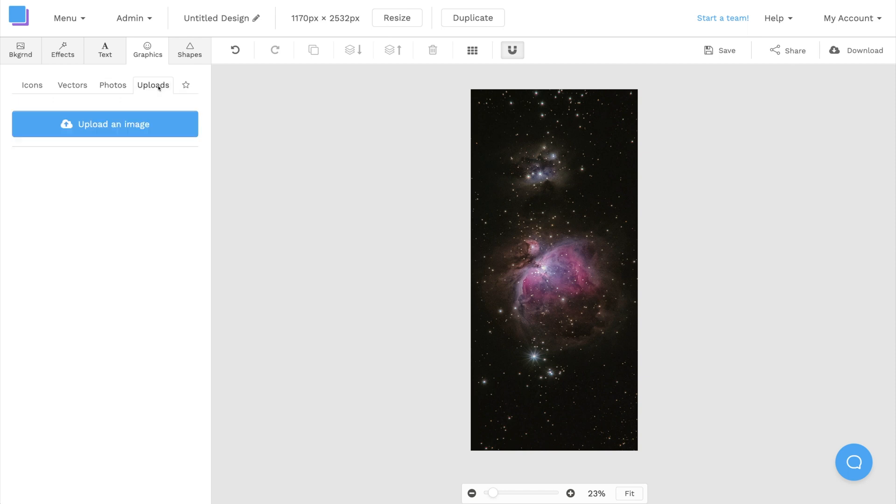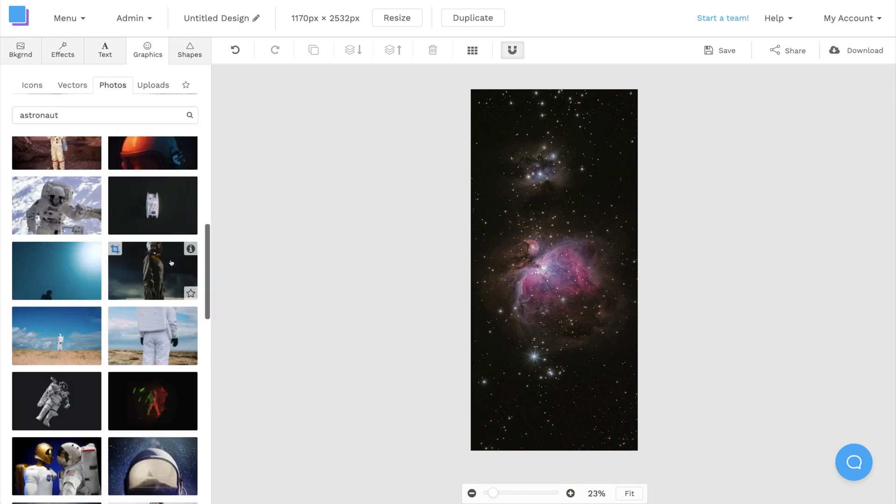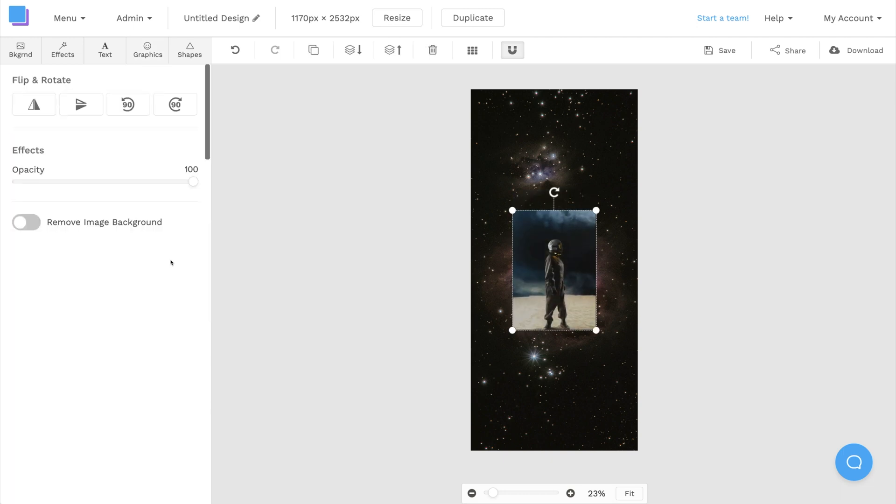You can also upload your own image by clicking on the Uploads tab, but for today's example, I think this Astronaut photo is perfect.